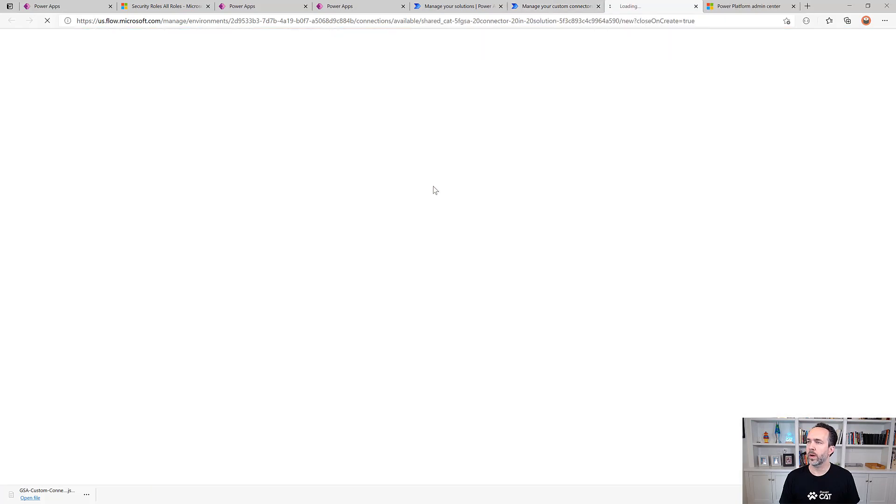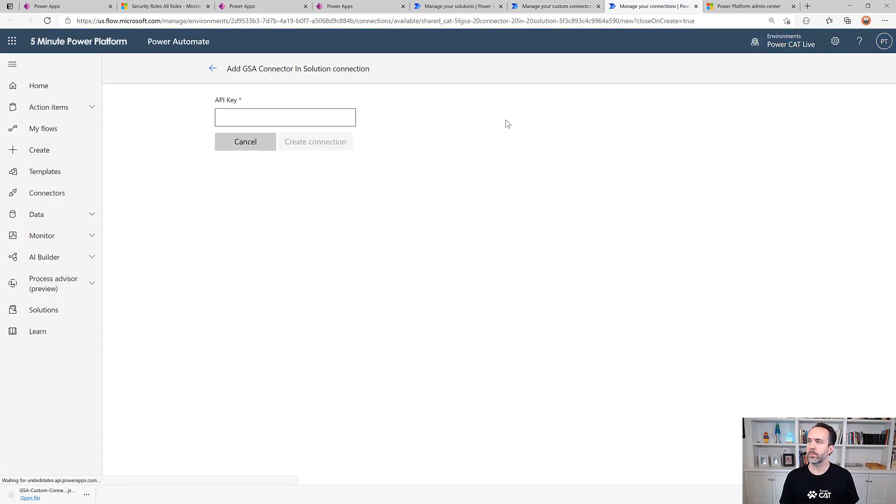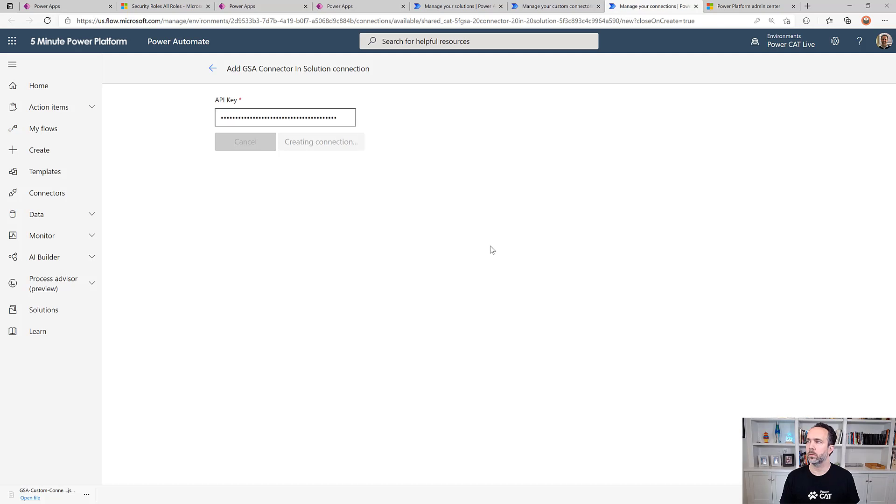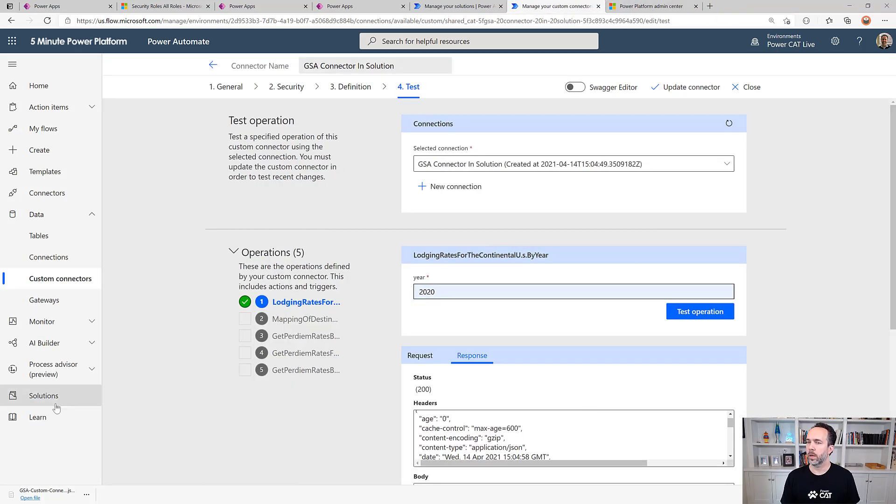Once it's created, we can create a new connection. This one uses an API key. And it's working great.